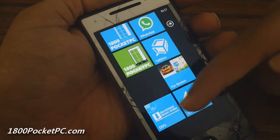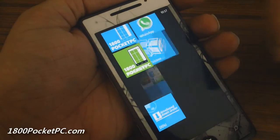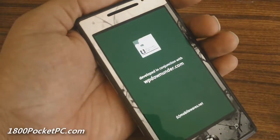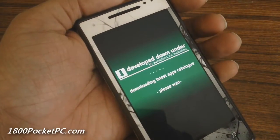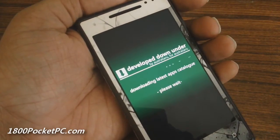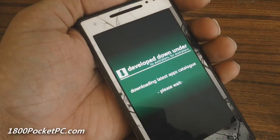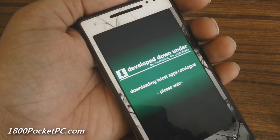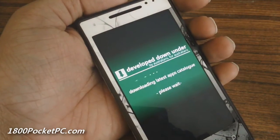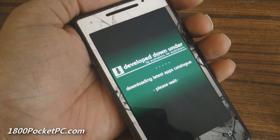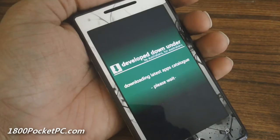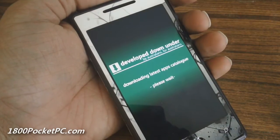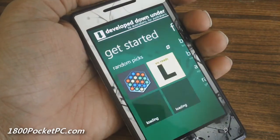Hey guys, today we'll be checking out Develop Down Under, which is a new initiative to showcase apps by Aussie developers. This was started by Sheets from WP Down Under, and the app itself was developed by Neil from mobileways.net.